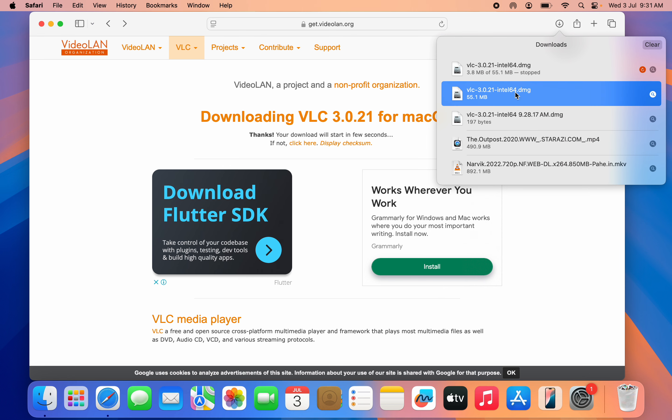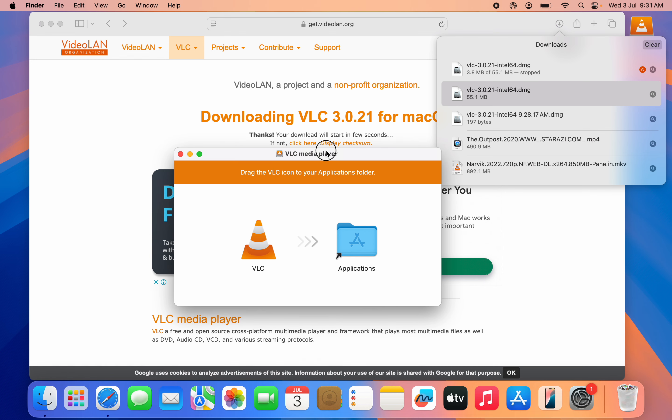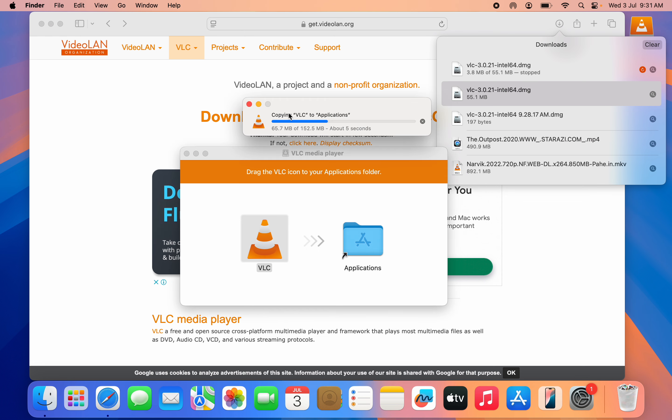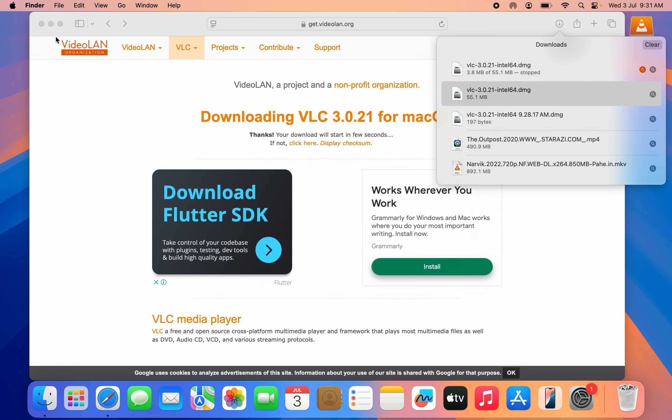It's going to open and you're going to see something like this. Just drag this VLC to Applications. Long-click on it and drag it to Applications. Once you drag it to Applications, it's going to start installing. As you can see, 'copying VLC to application' - it's going to take a few seconds. That's it, we have now installed VLC on our MacBook.